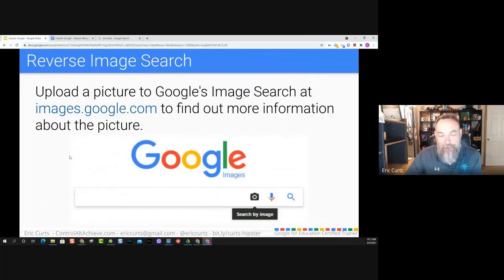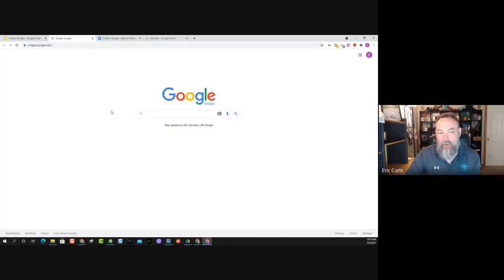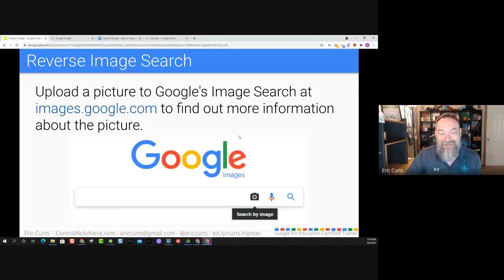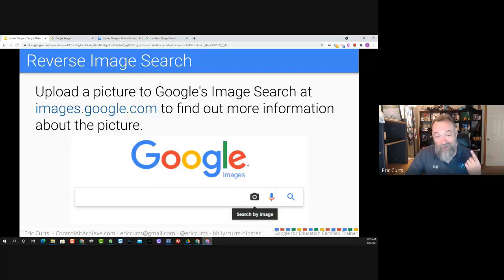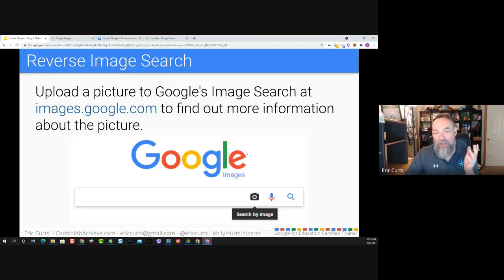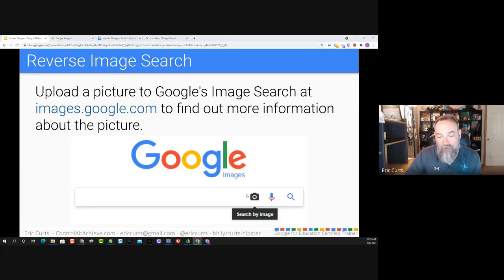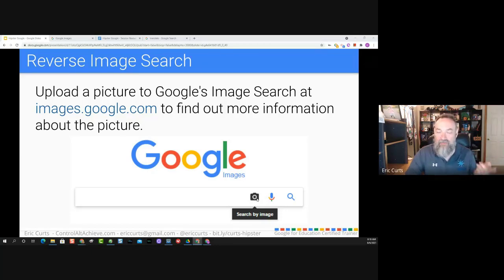Most of us know about Google Images — you type something in and get pictures. But did you know there is a reverse image search? If you have a picture and don't know what it is, this is really great for students evaluating the authenticity of things they find online. Is that article showing a picture that's real, or was it Photoshopped? If you go to Google Images, you'll notice a little camera icon in the search box. This allows you to upload an image or link in an image, and Google will try to find out as much as it can about that picture.